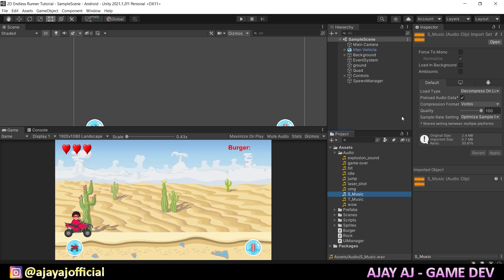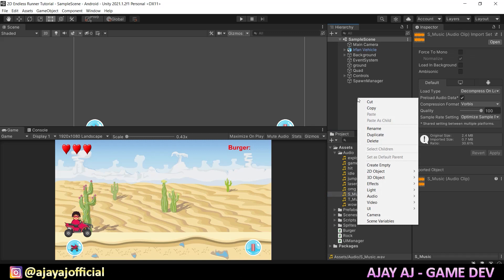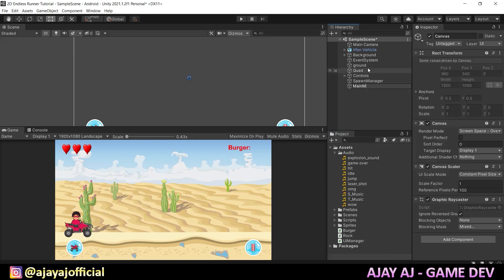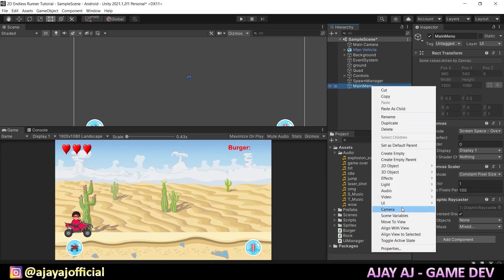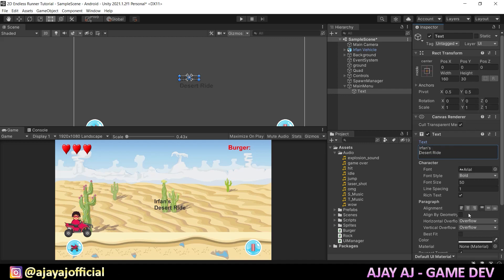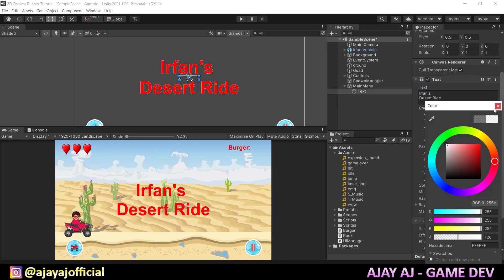Now, how do we add the main menu in the game? In the hierarchy, right-click and create a canvas. This is the main menu. Then we add just a text, and in the text we add the game's title name. Then we change the size of the main menu.